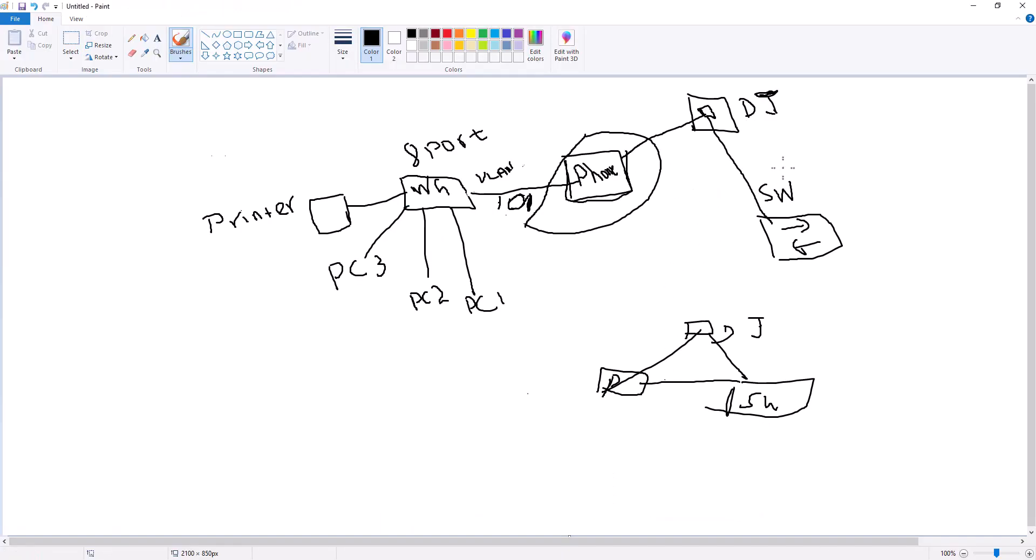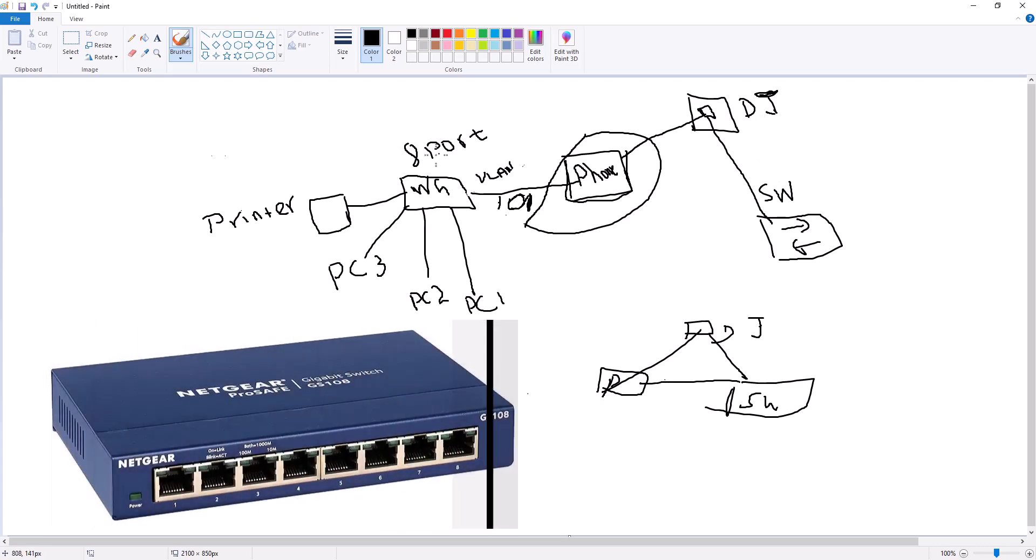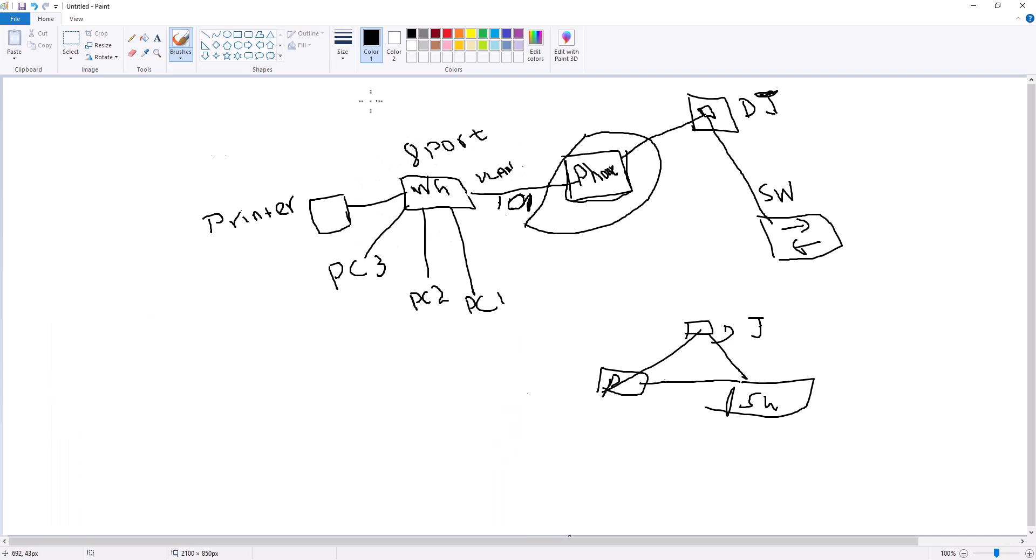This is the network switch and this is the data jack. You have an IP phone and then you are going to bring in a workgroup switch and then connect all your devices to the workgroup switch, and you connect all of these devices via this workgroup switch to the IP phone data jack.